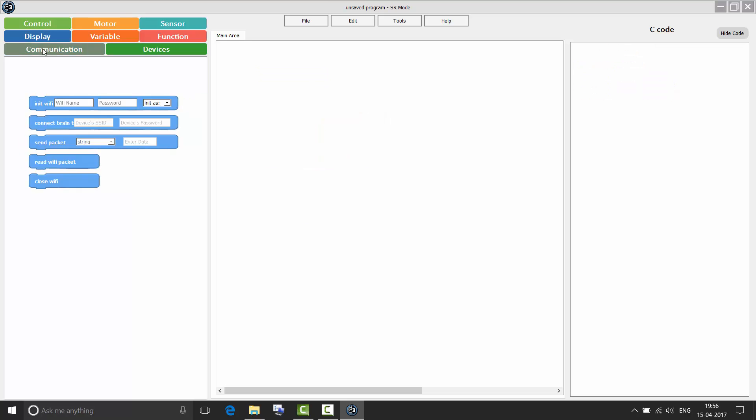Now coming to the communication context area. This is a new feature added to RoboG. The SR brain and the E-Series brain have the capability to talk to each other. So let me walk you through the programming blocks. So for two brains to talk to each other, one has to be set up as a server. The other one has to be set up as a client. First, let us do a program to set up our SR brain as a server.